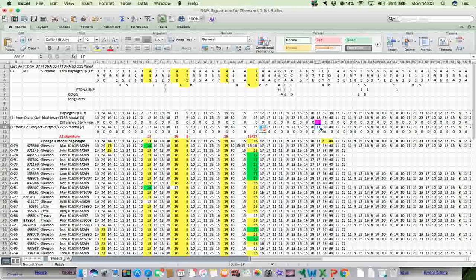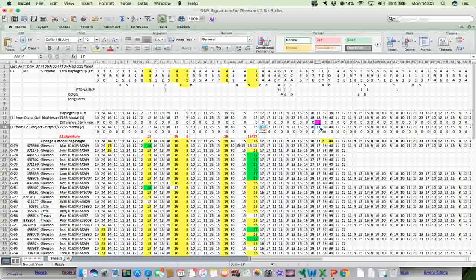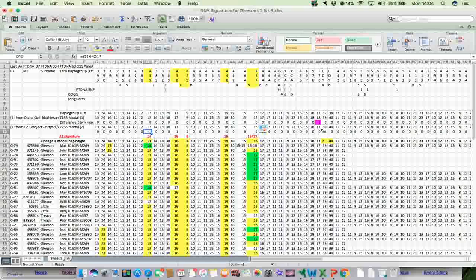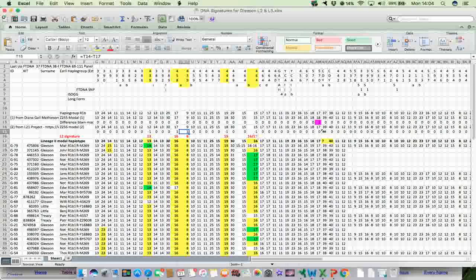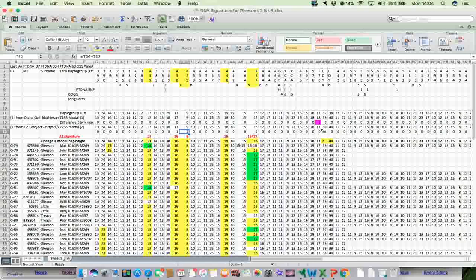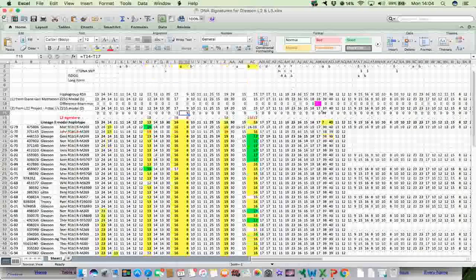And then what I did was I subtracted the Lineage 2 modal, my Gleason Lineage 2 modal, which is this one across here in bold, from the L21 was just good enough. It doesn't really matter. They're both very similar. And I found there's a minus one there, there's a one there, there's a one there. So it highlighted those STR values where there was a difference between the Lineage 2 modal for the Gleason group and the modal for the L21, for the Z255 group based on the L21 project.